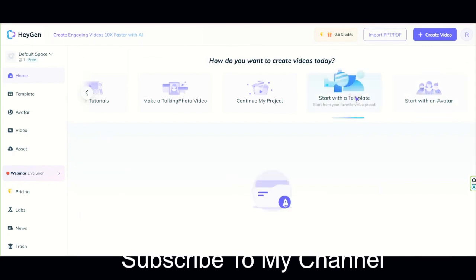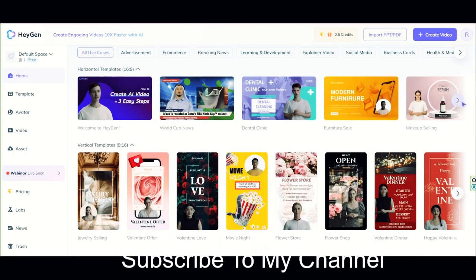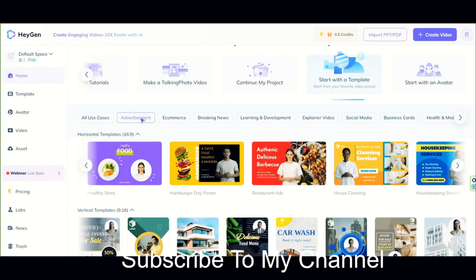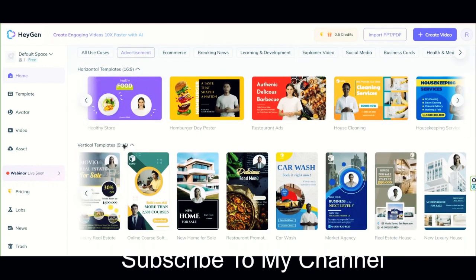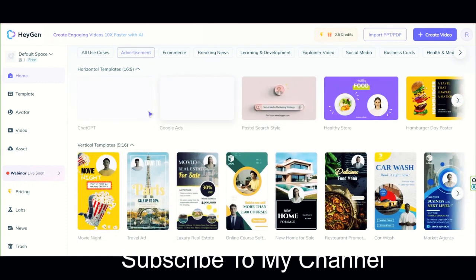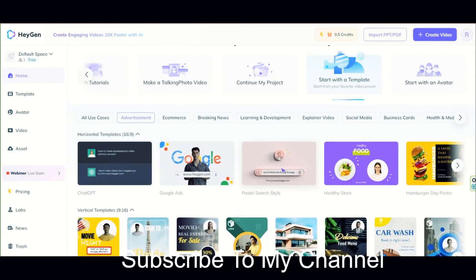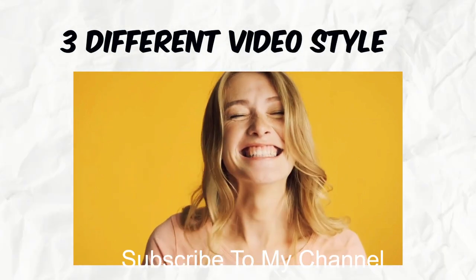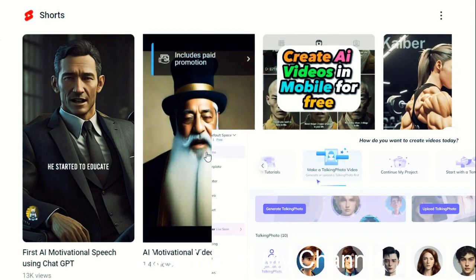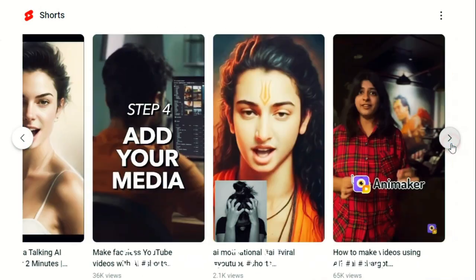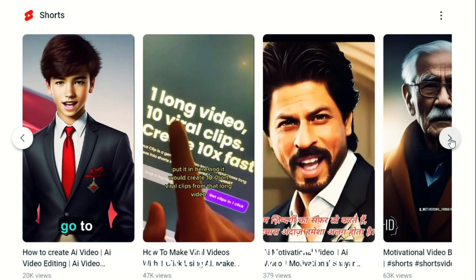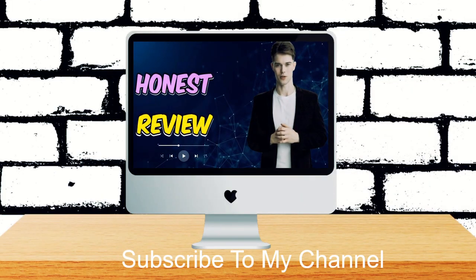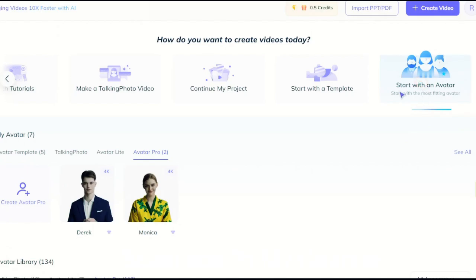The second part is a little different. You have too many templates to start from. You have a number of different topic categories, and here you have templates for horizontal and vertical videos. By clicking on each of them you will go to the next part with that template. Each template has its own style that you can use based on your taste.